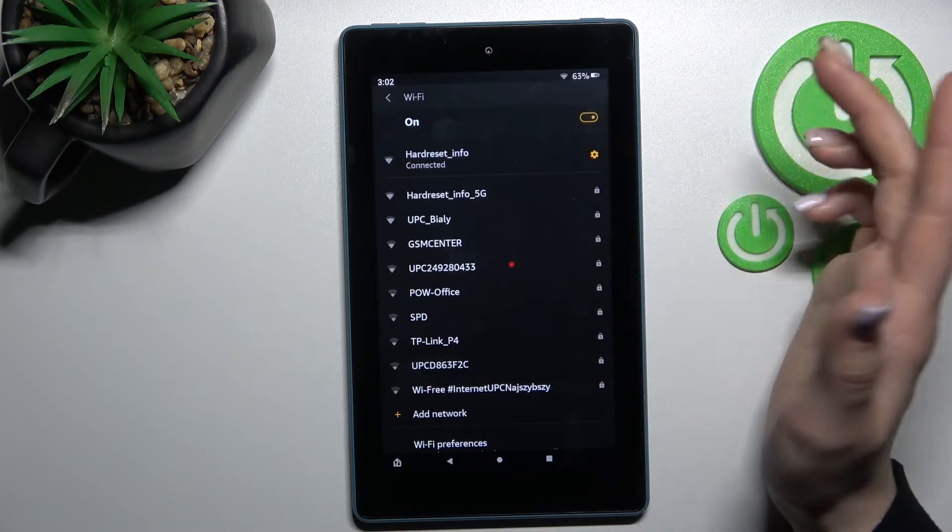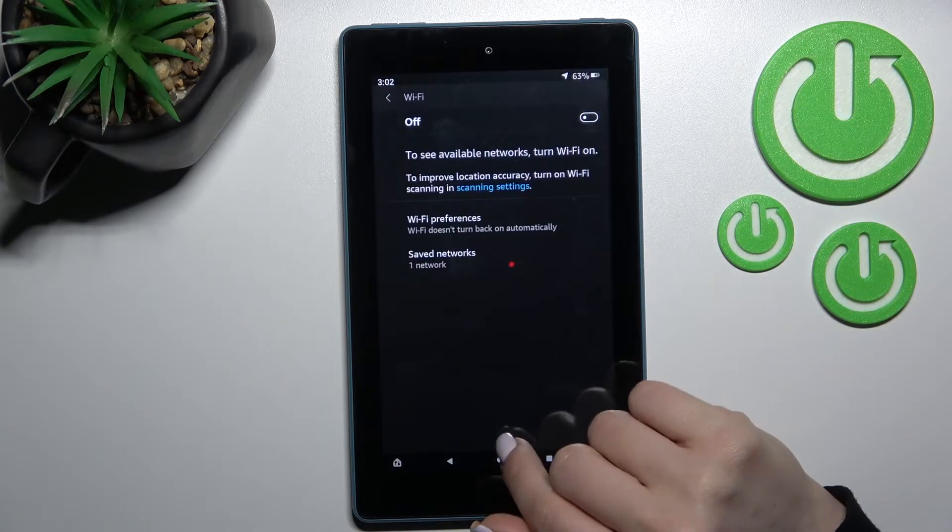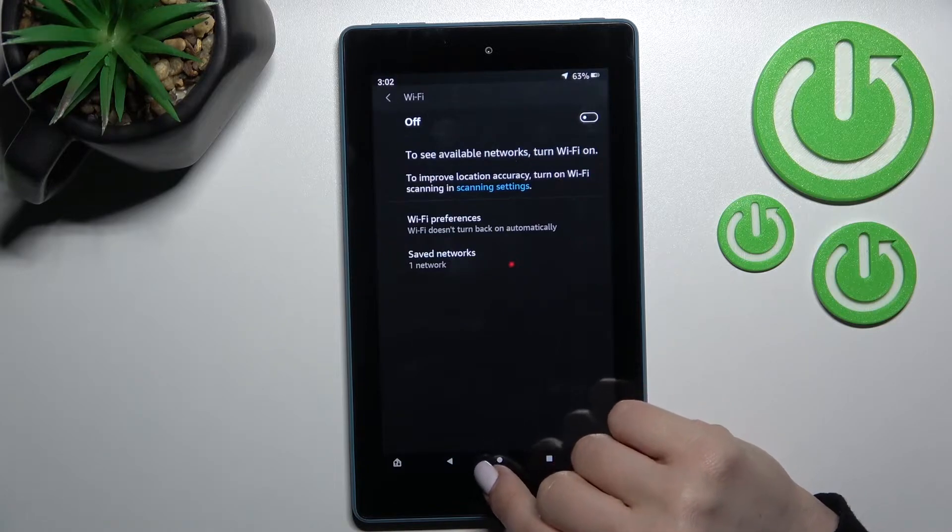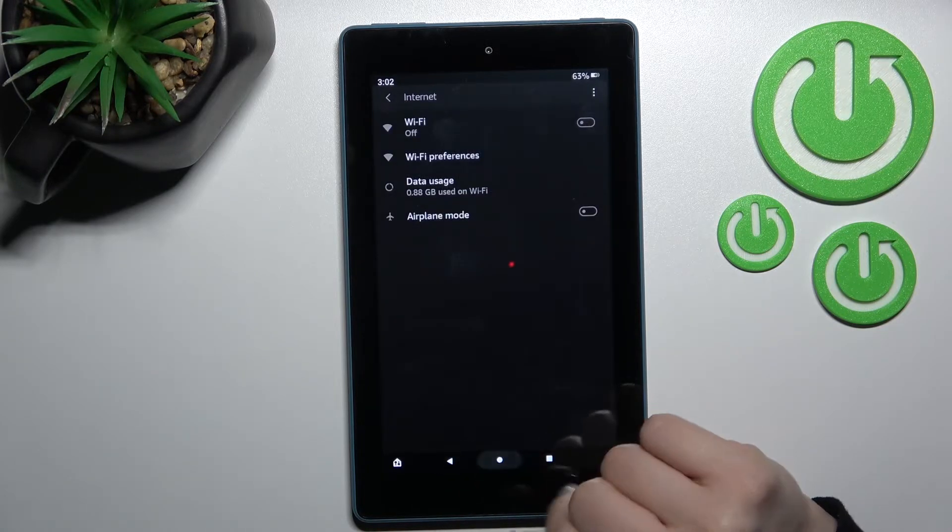If you want to turn it off just you should click here once again on this Wi-Fi switcher and that's it.